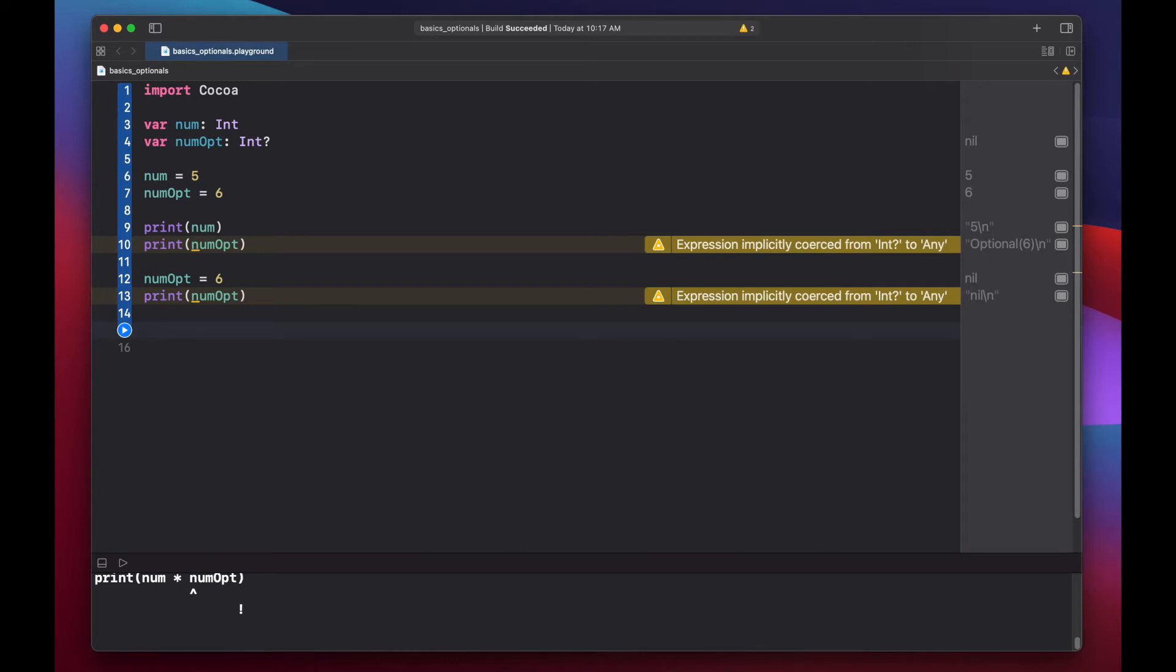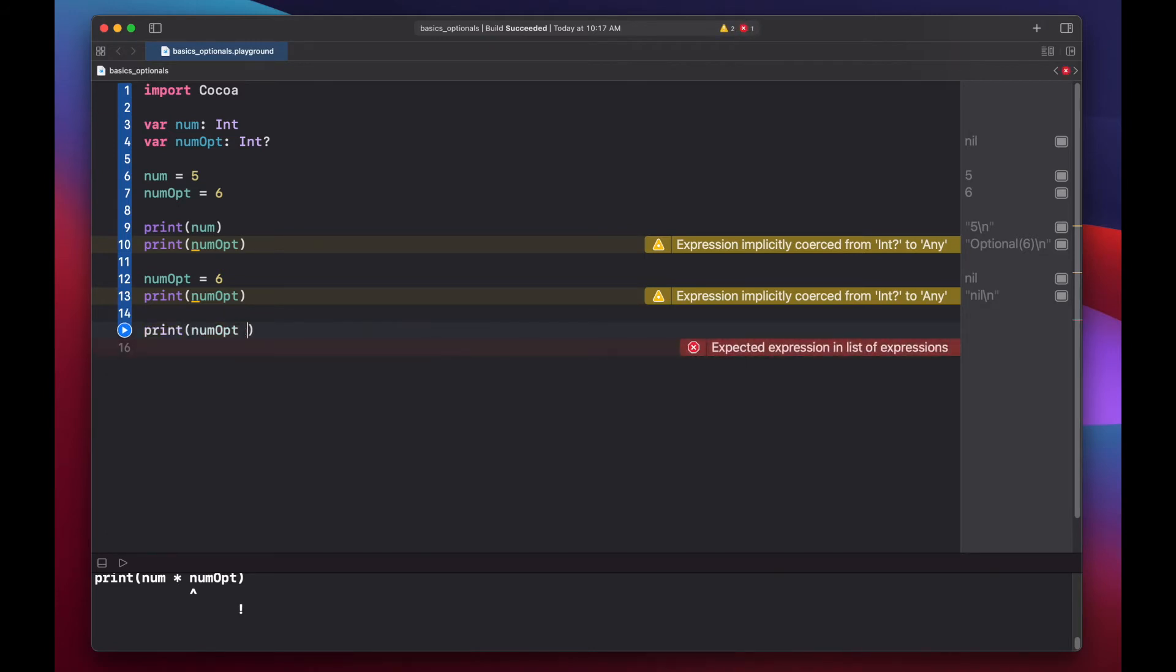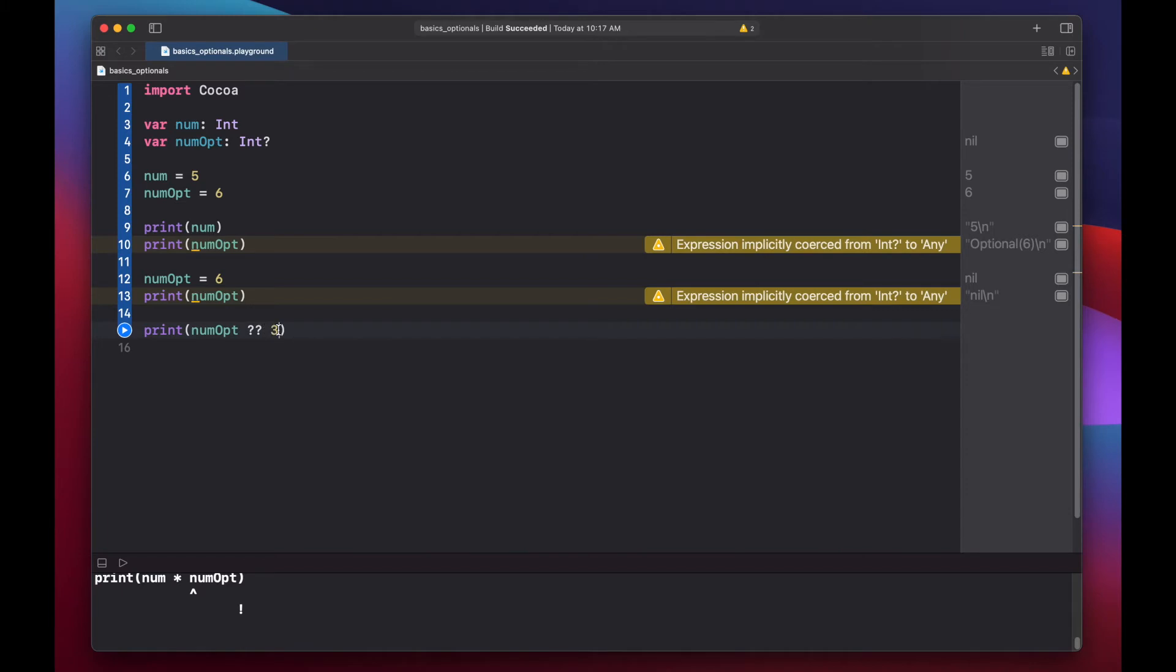To nil coalesce and provide our default value, we can type print num optional question mark question mark three. What this line is saying is if our optional is nil, then we'll use the value three instead.